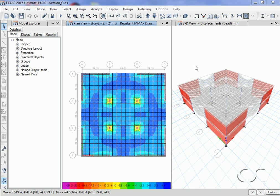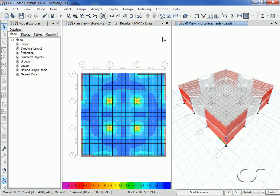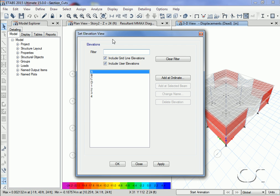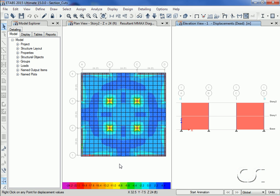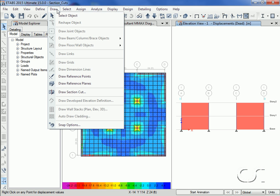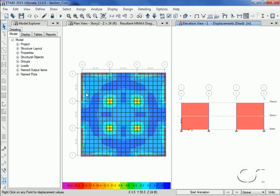Now we change the right view to an elevation. On this elevation we will draw another section cut line through the bottom story.